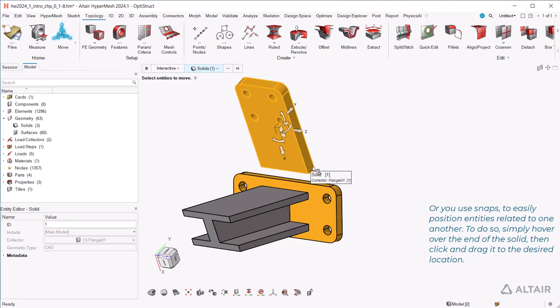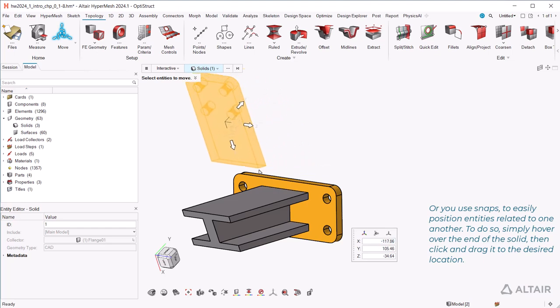To do so, simply hover over the end of the solid, then click and drag it to the desired location.